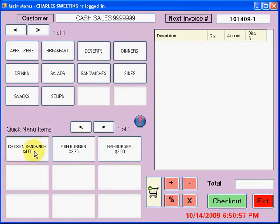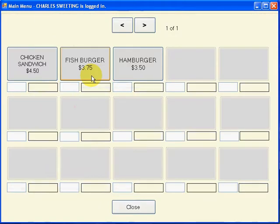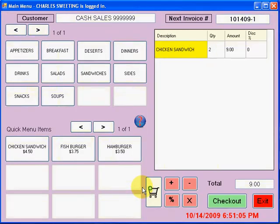So here I can hit chicken sandwich. And it's also here under sandwiches — if I select that, then I have chicken sandwich again. So it saves us one step for those things that you sell frequently.